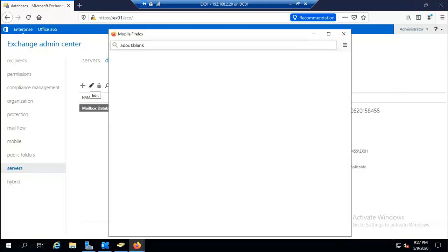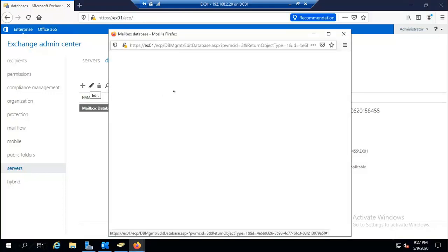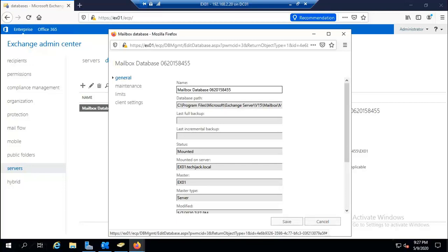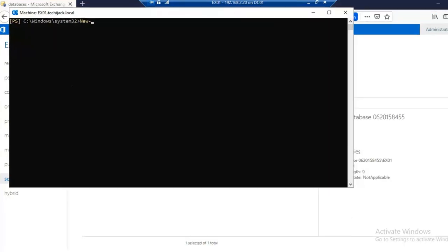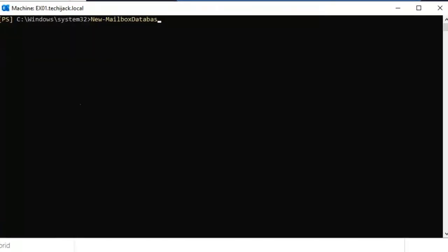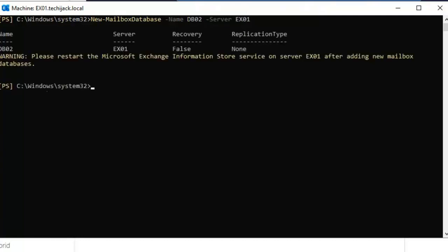To check the properties of the database, you can click the edit sign to view them. Now let's perform another command — we'll create a new mailbox database named DB02 on server EX01. The command completes and DB02 is created. Note: you must restart the Microsoft Exchange Information Store service after adding a new mailbox database.